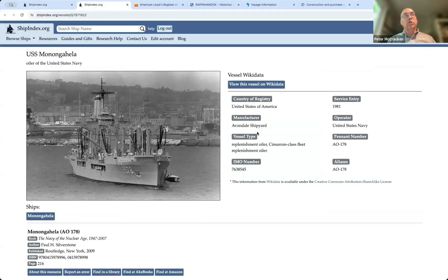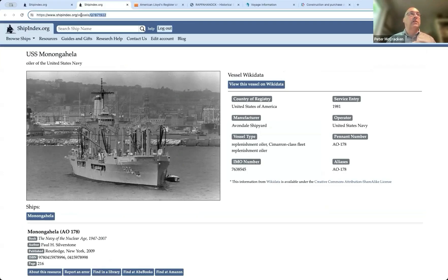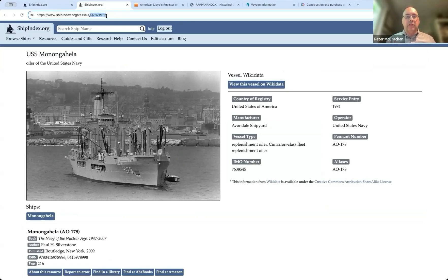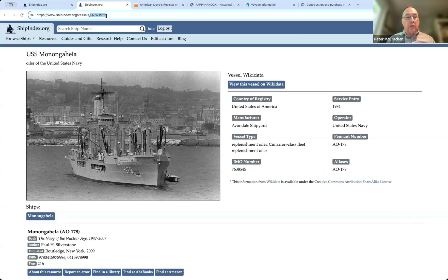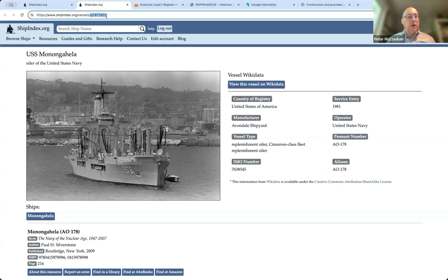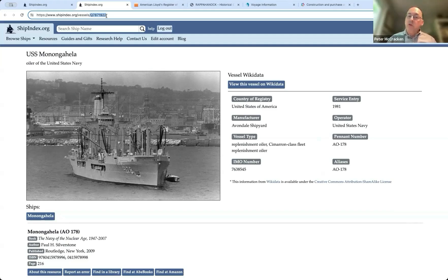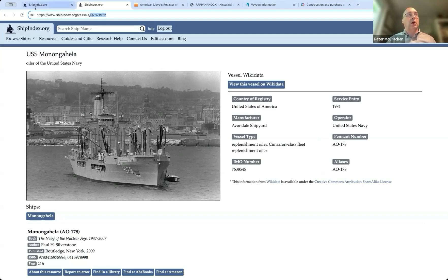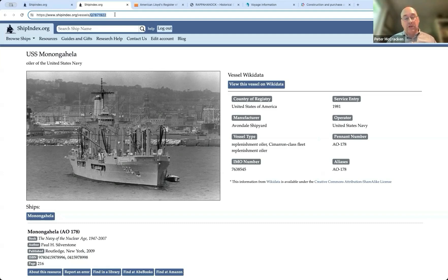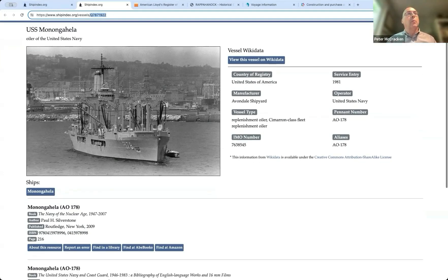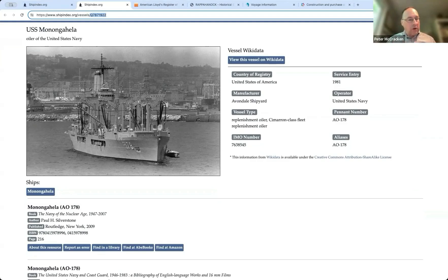And not to get too technical about it, but we're using wiki data identifiers here so that to bring these different citations together, we're trying to really be open, use some of the resources of the open web. So if you're doing something and you know that you've got a wiki data identifier for a particular ship, you know what this URL will look like at ship index if we've got entries about it. It'll be shipindex.org slash vessels slash the queue identifier. But if you're not familiar with the queue identifier, you're not familiar with wiki data, that's absolutely fine. It's no problem at all.